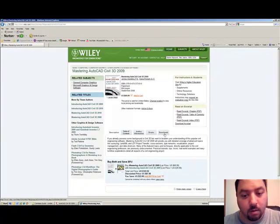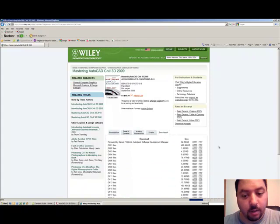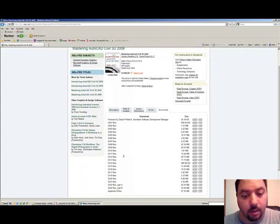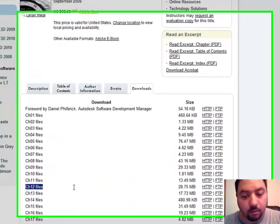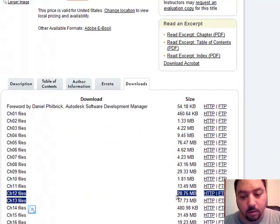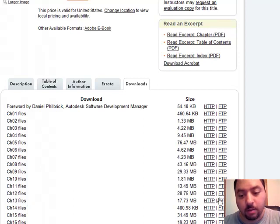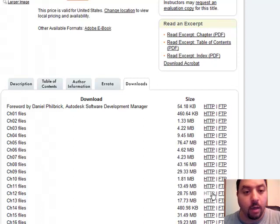There is a tab called Downloads — click on that and then Chapter 12. It is 28.75 megabytes. Download it by clicking the HTTP link and put it on your desktop.